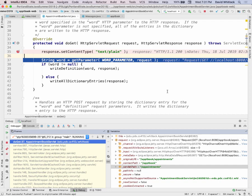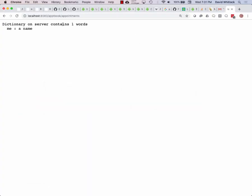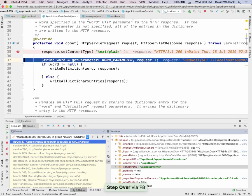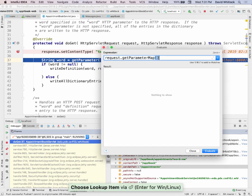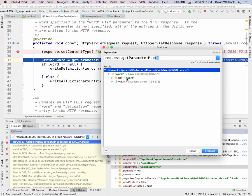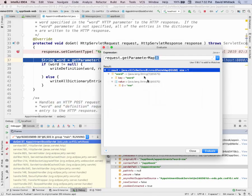If we use evaluate expression and say request.getParameterMap(), now it's got one entry. The word pair — the key is 'word' and the value is 'me'. This 'word=me' in the URL gets translated by Jetty, by the web container, into this map associated with the request. This is all part of the contract — here's a Java API representing the incoming HTTP request.